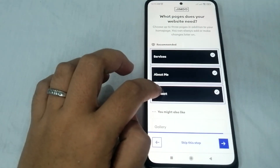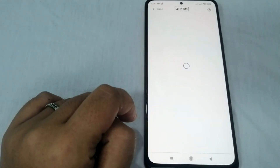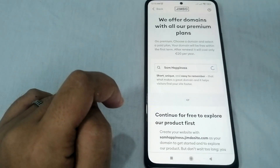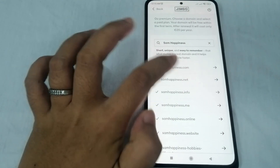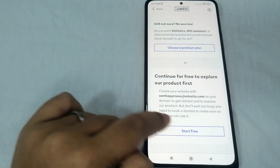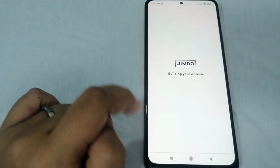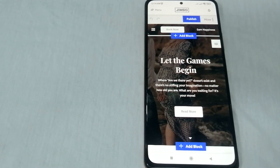Select which pages your website needs — services, about me, contact. Let's select services and click next. It will offer domains with premium plans. You can choose a premium plan or continue for free to explore the product first. Click 'Start free now.' Wait a moment for the website to be built, and there you go — your website is created.